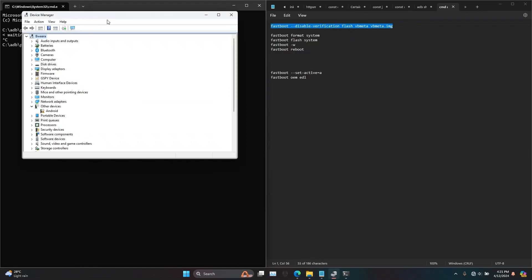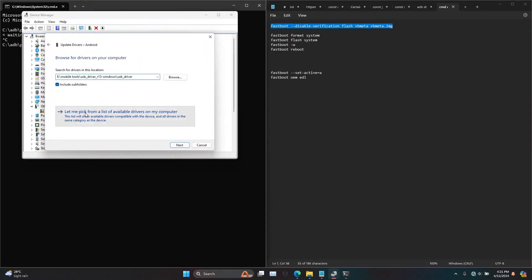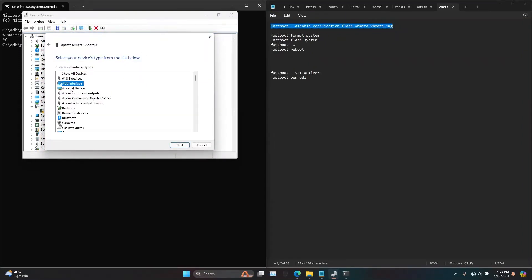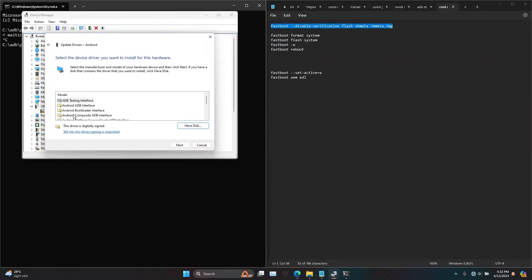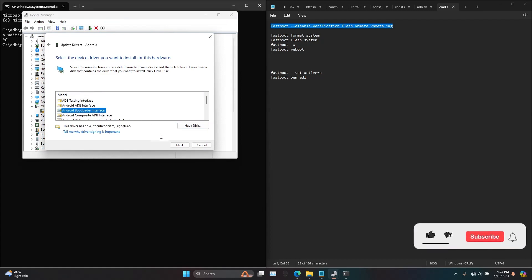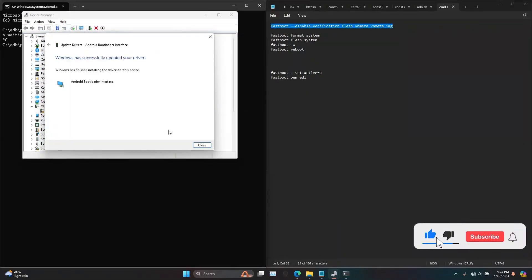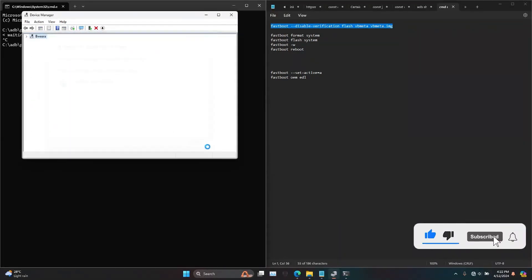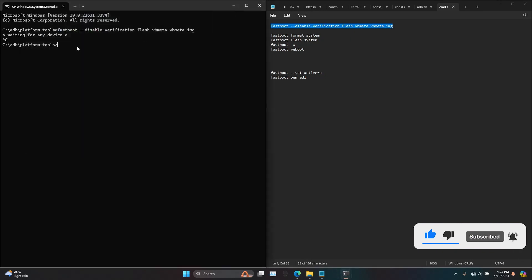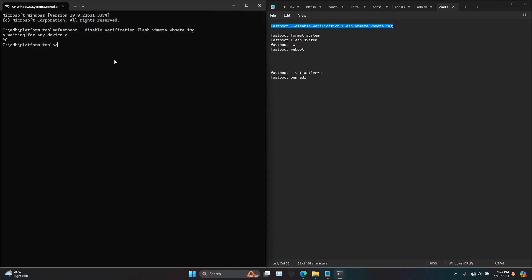To solve this issue, open Device Manager. Check under Other Devices — as you can see there is a device named Android. Right-click on it and select Update Driver. Select 'Browse my computer for driver,' select Android Bootloader Interface, and update the driver. Now let's enter the code again.